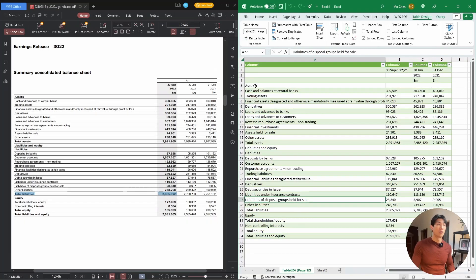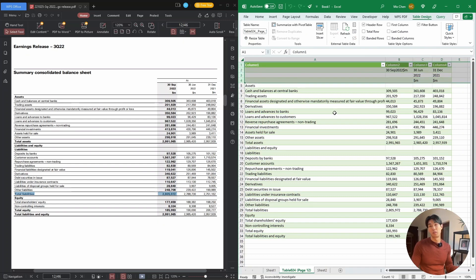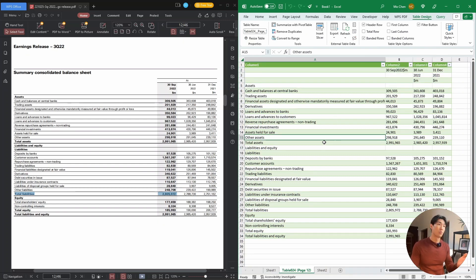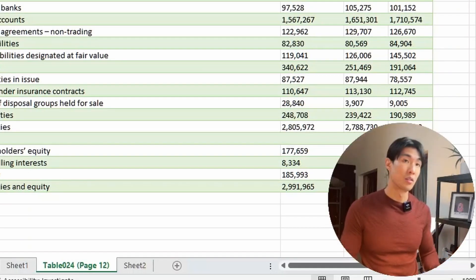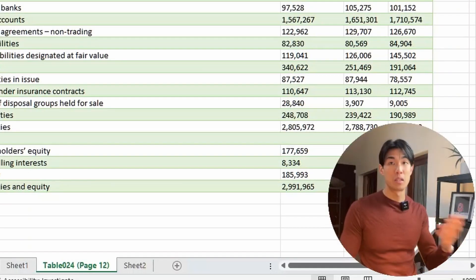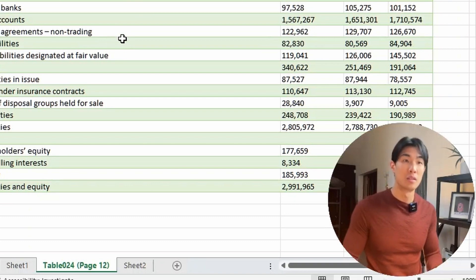Now I know that we have a couple extra rows and columns at the top, but you can easily delete them or transform them in whichever way you want to. And this is how easy it is to read in some PDF tables into Excel tables.